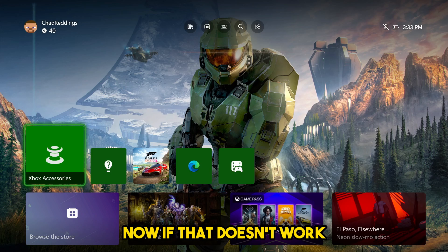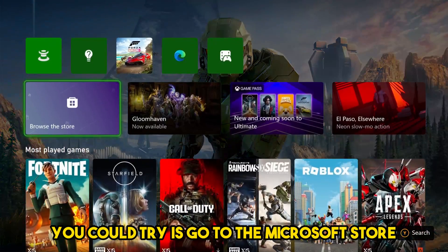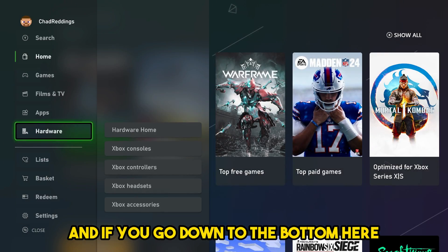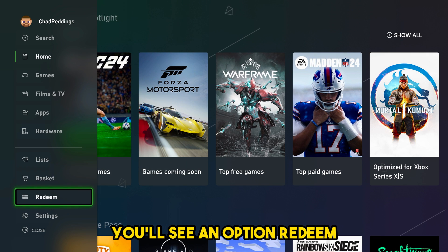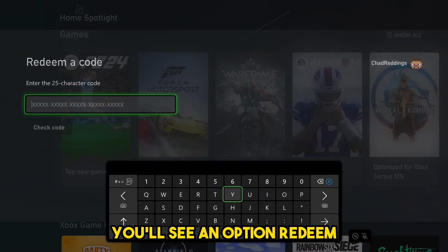If that doesn't work, another thing you could try is go to the Microsoft store. If you go down to the bottom here, you'll see an option to redeem.